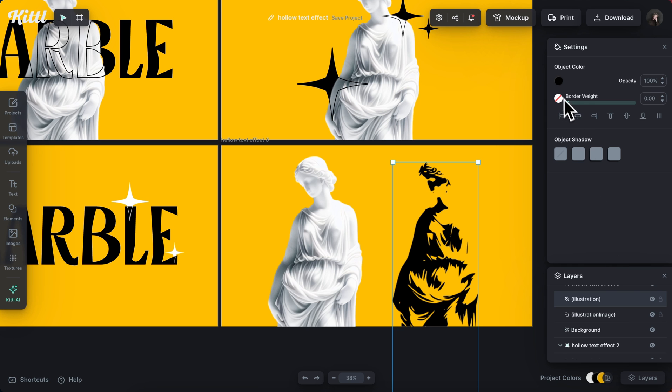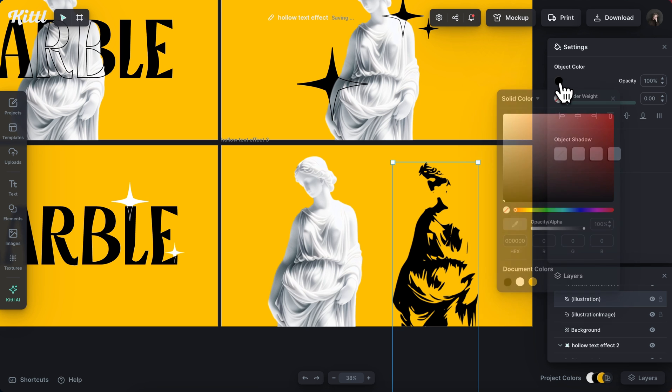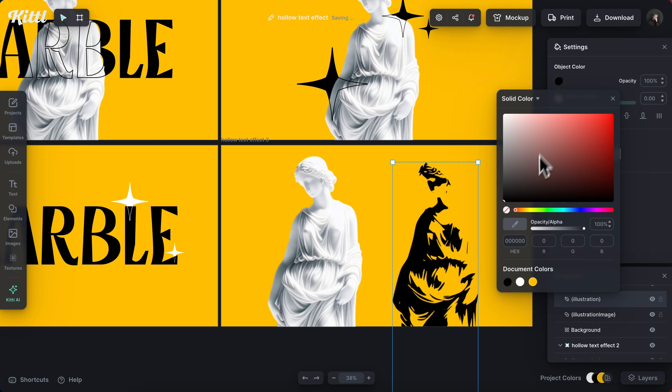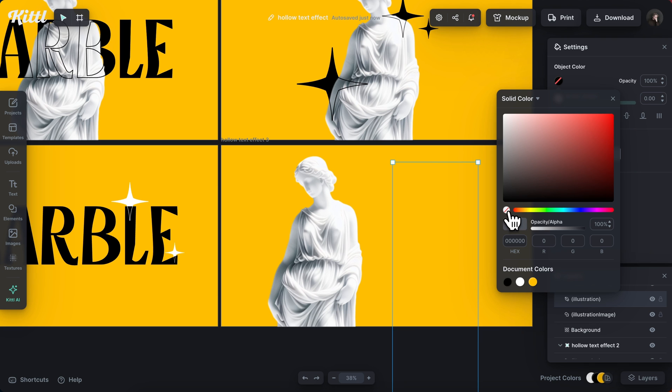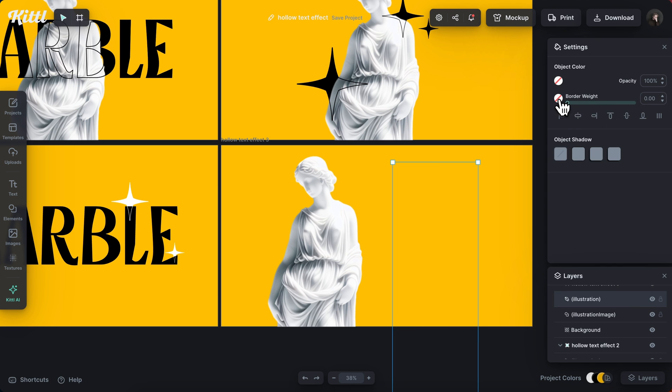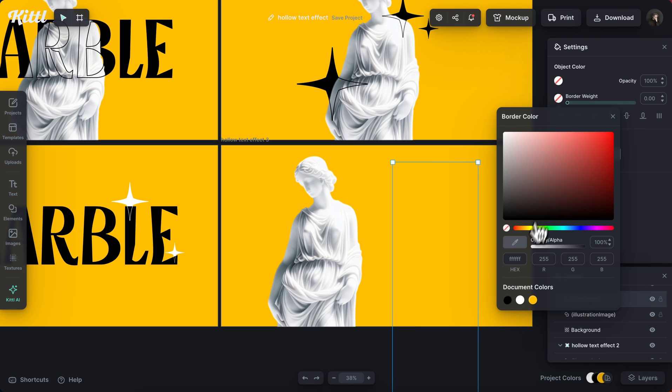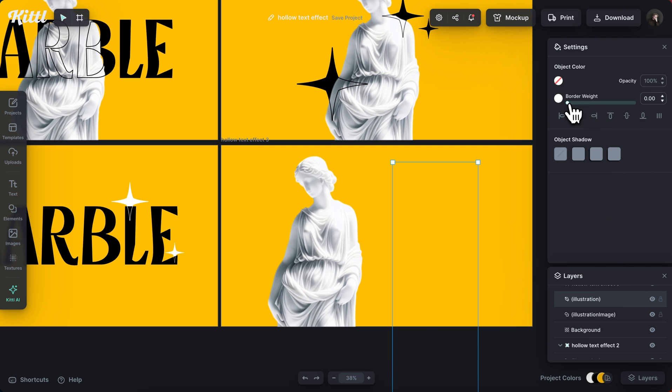And now I'm going to select this fill color and I'm going to turn that off and then I'm going to add a border weight to this as well in white.